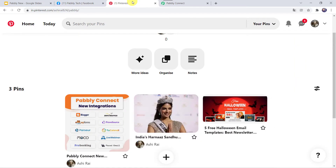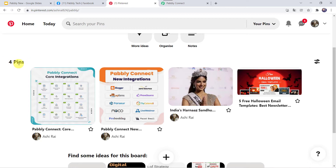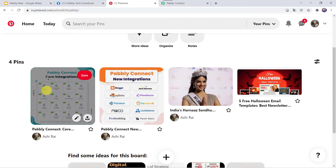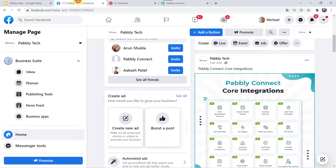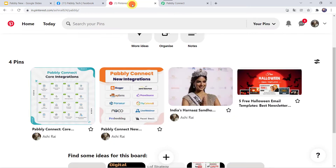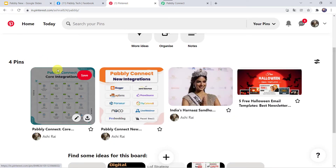Now let us check our Pinterest account. I am going to refresh it, and here we can find four pins — a new pin has been created. So I just created a new post on my Facebook page and automatically the same post has been created as a new pin in my Pinterest account.